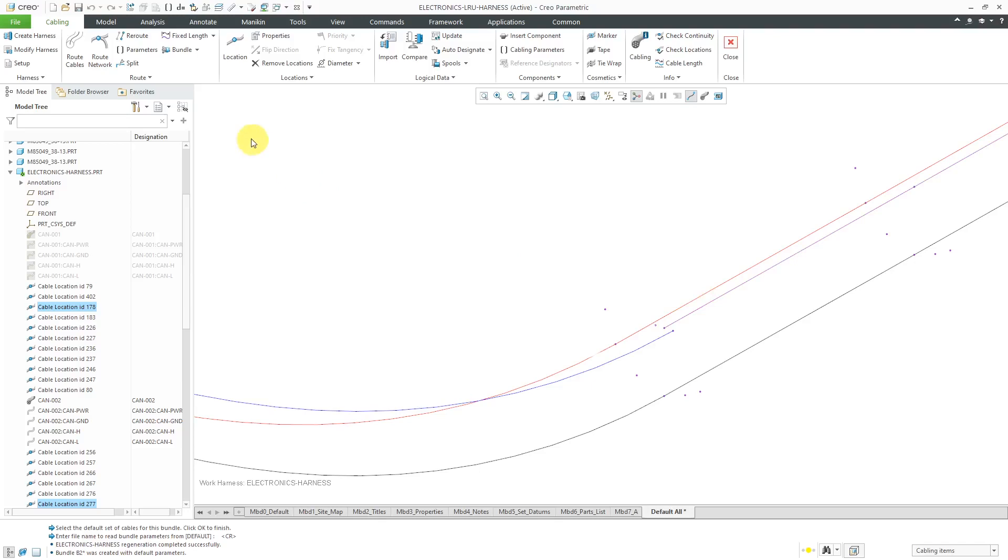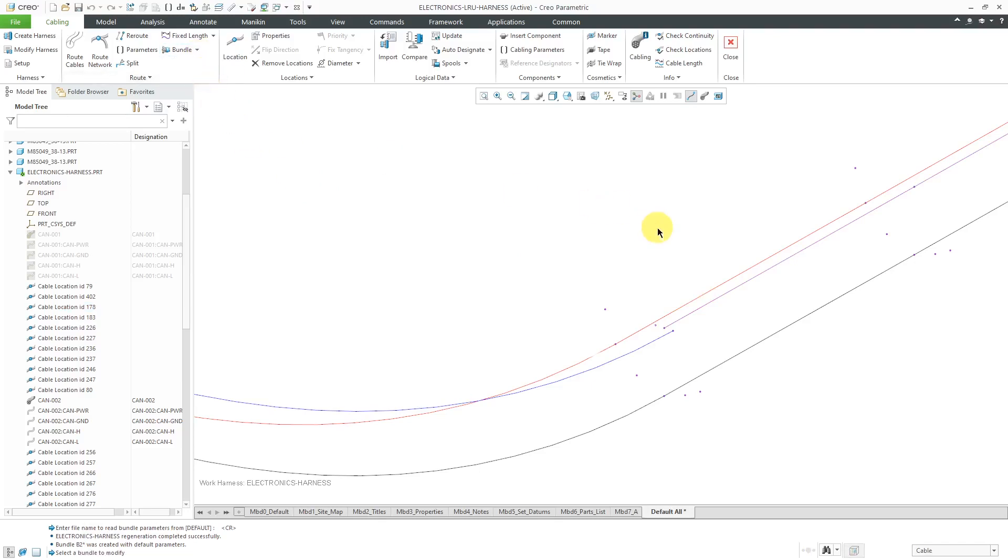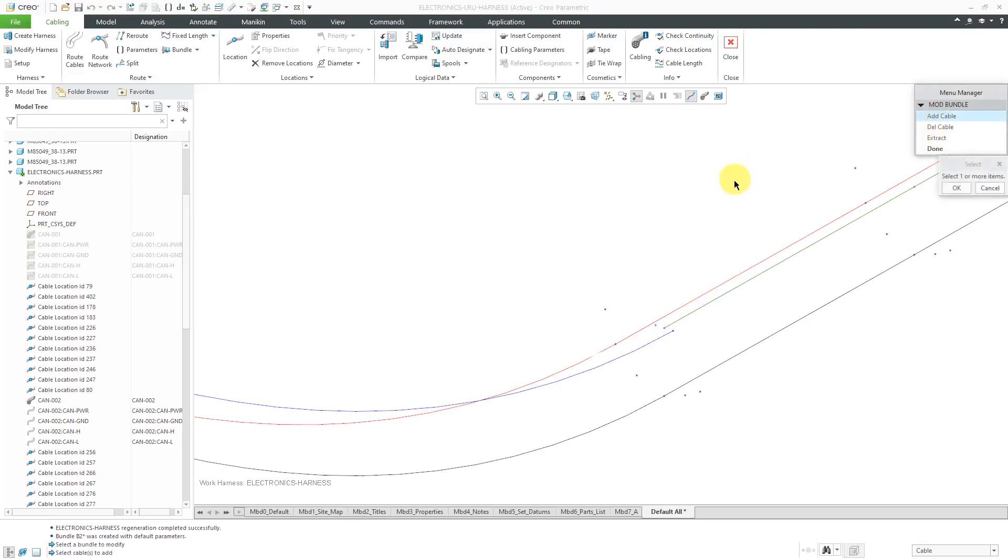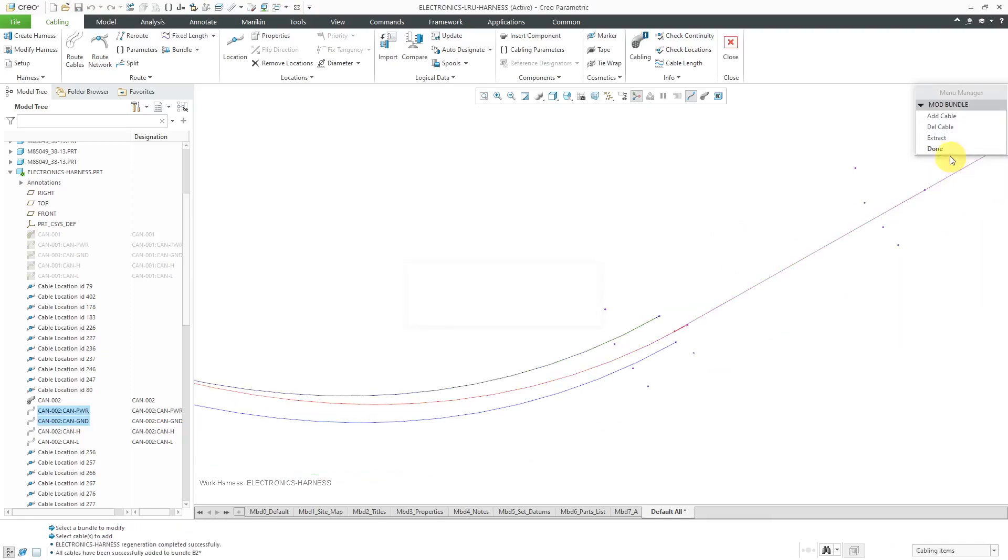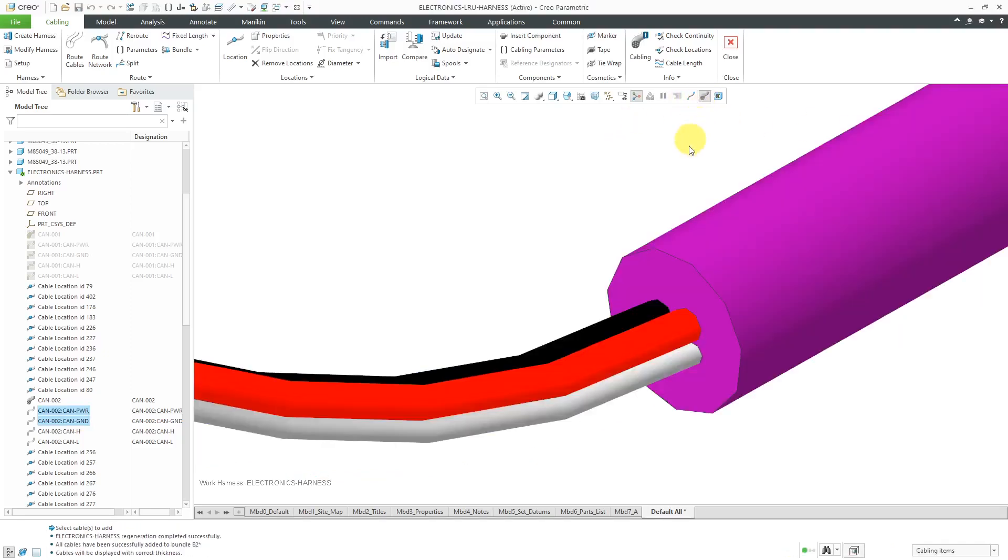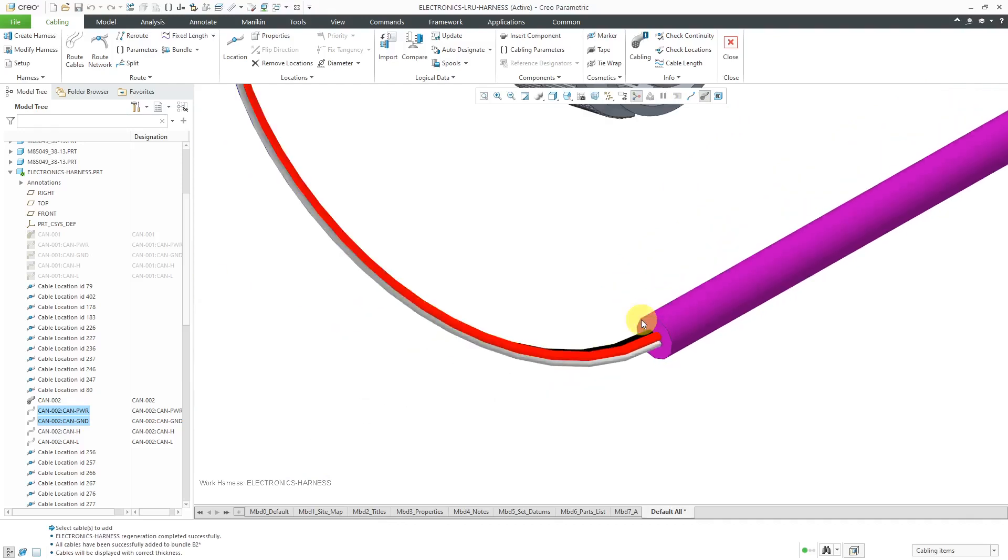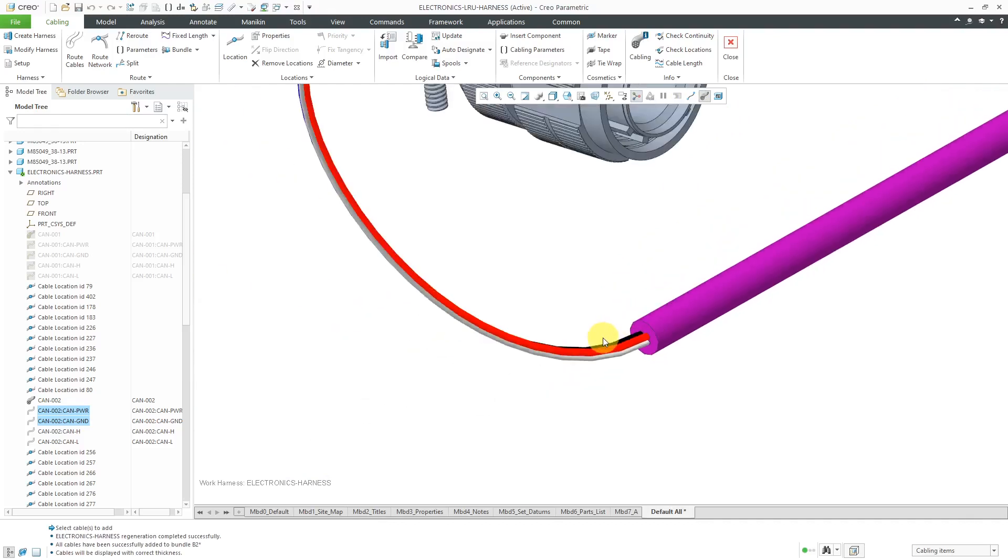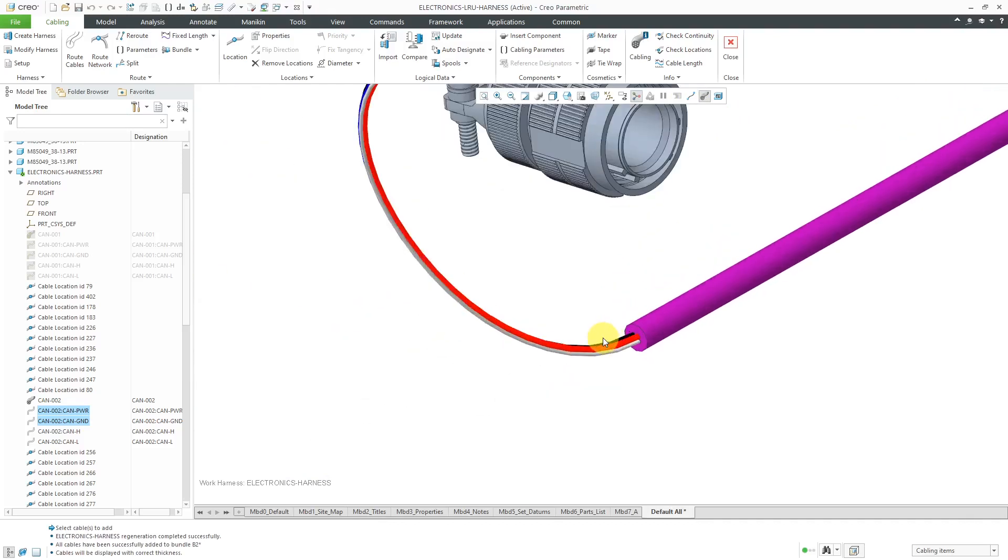Let's modify it right now. Modify bundle. Pick this bundle over here. Let's add cable. Select one more items. This one. And then this one. Okay. Done. The cable display. There we go. Looks nice and good in there.